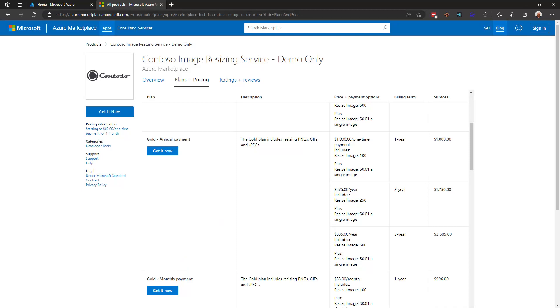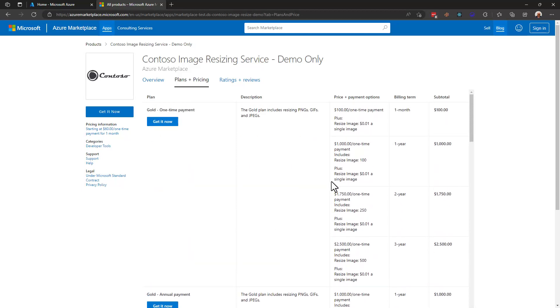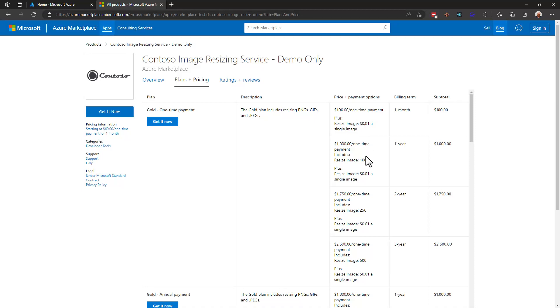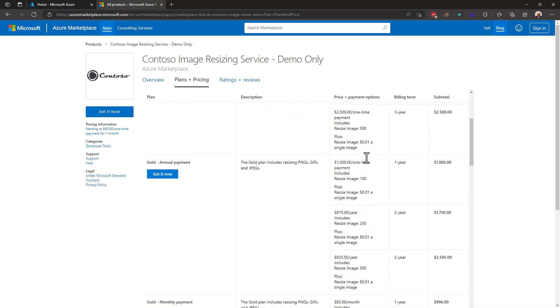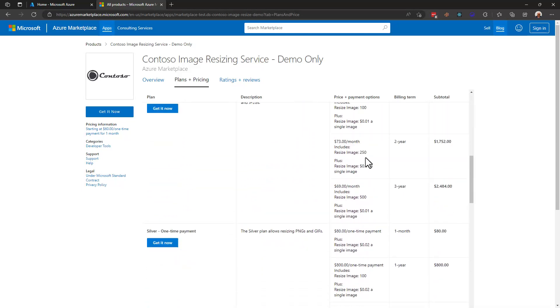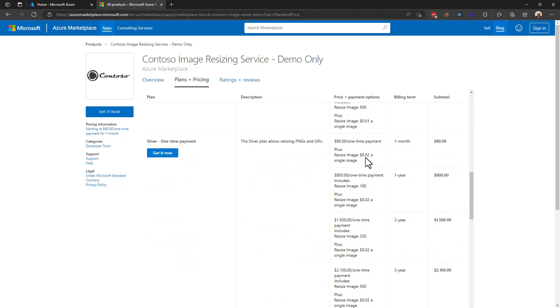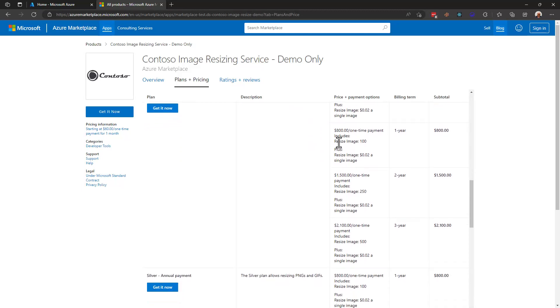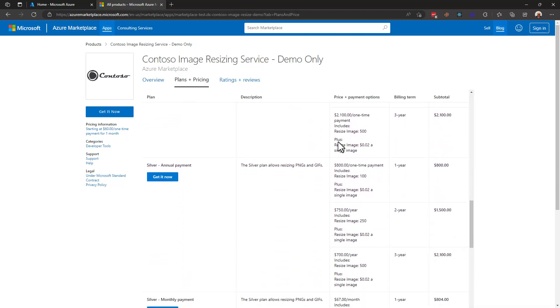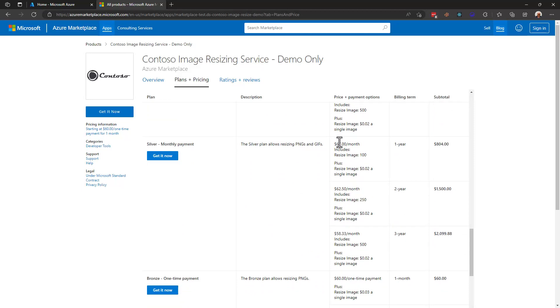You can see that these prices are different based on whether I'm choosing one-time payment, annual payment etc. There's also a charge per resize meaning every time we resize an image in addition to the base price there's going to be an incremental charge in this case of one penny. Now we can move down past our gold offers and see that we have silver tier offers as well. They are specifically able to process PNGs and GIFs so the cost per one-time payment, per annual payment, and per monthly payment is a little bit different and with each of these we can select get it now.